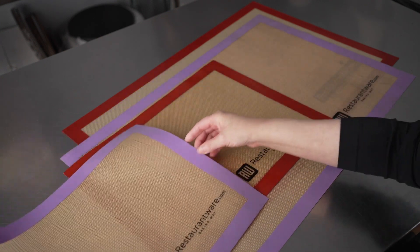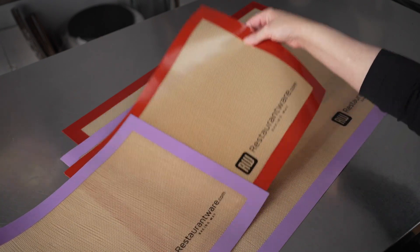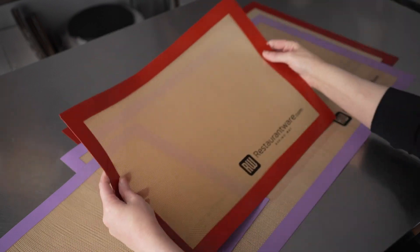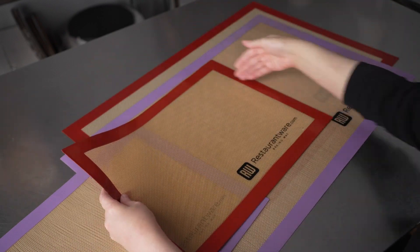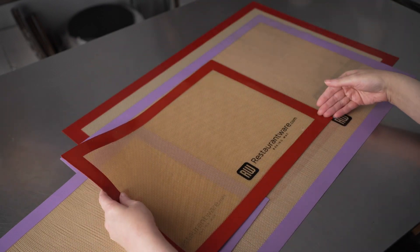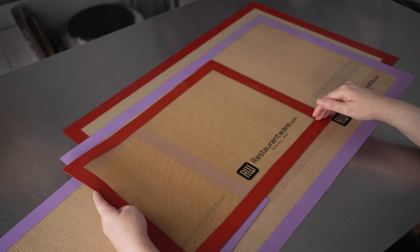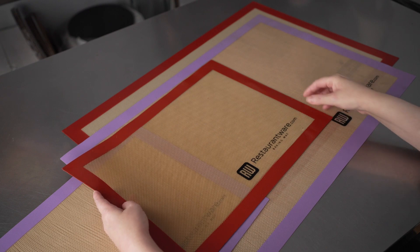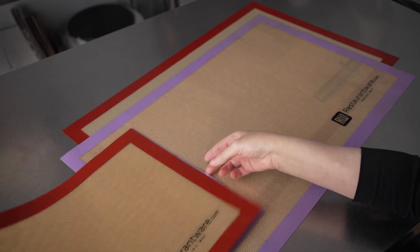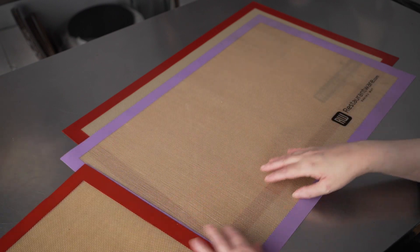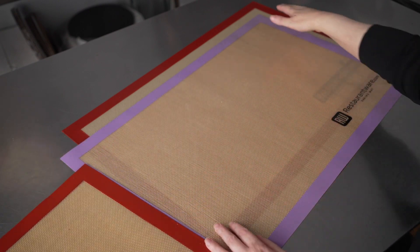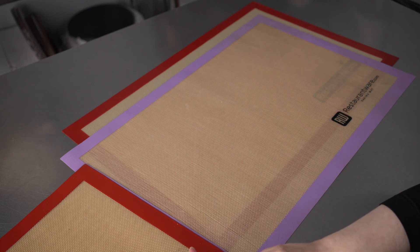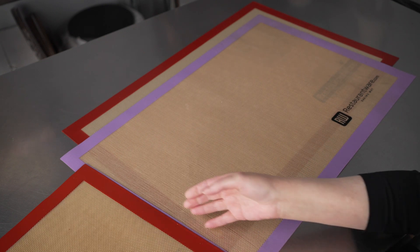And for sizes, we have the half, which is 11 and three quarters by 15 and three quarters, or the fulls, which we have underneath, which are 15 and three quarters by 23 and a half inches.